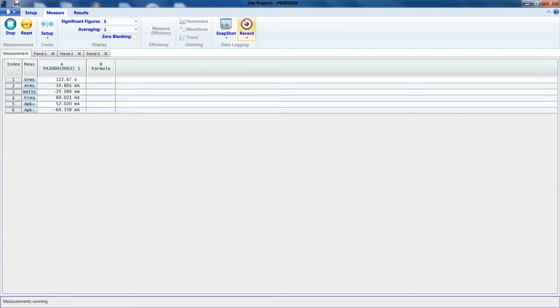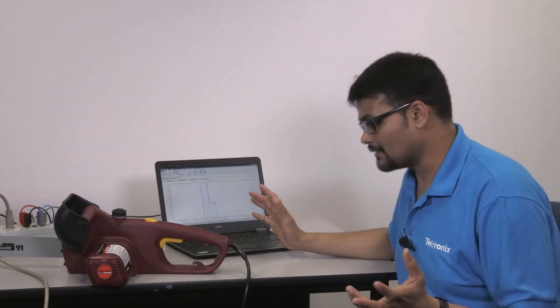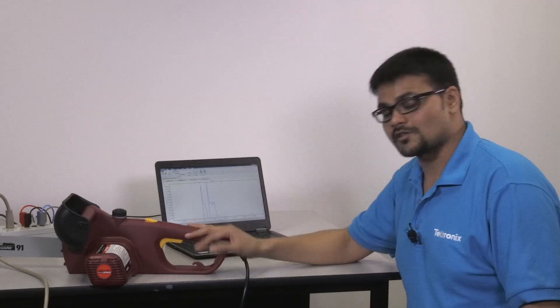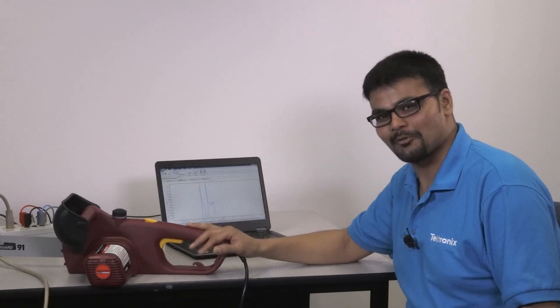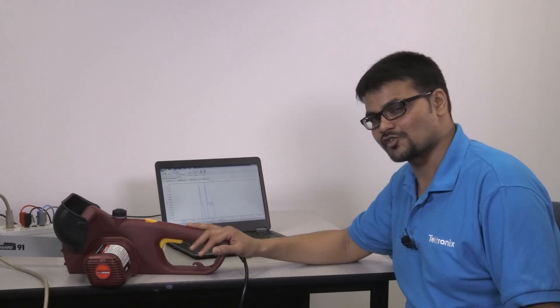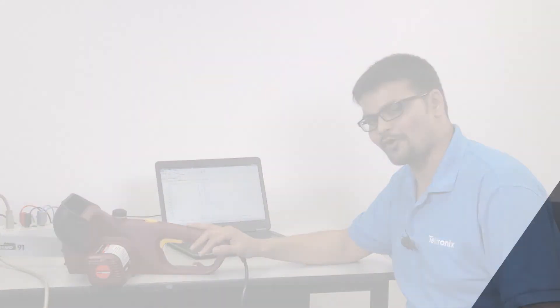Now, you can always log these measurements. There's a record button right here and you can get that in Excel. Anyways, this was our presentation. Now, you know it, how much inrush current a chainsaw pulls. I'm Sishang Mala. Thanks for watching.